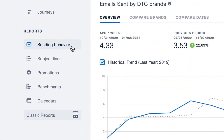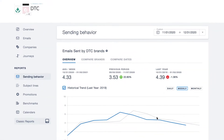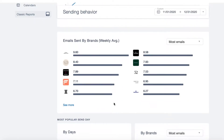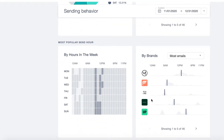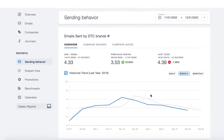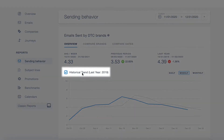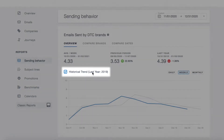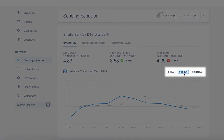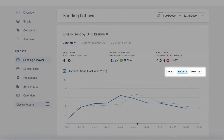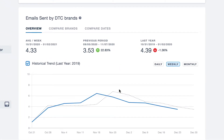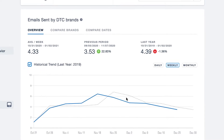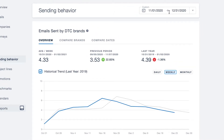In the sending behavior report, pro users are able to see the sending cadence, cadence by brand, as well as most popular send day of week and send time. This report is also great for historical comparisons as you can compare historical trends year over year, and switch this to be daily, weekly, or monthly views of this graph. For example, if you're looking to plan your holiday calendar, the historical information can be a guide as to how many campaigns you should plan based on previous holiday periods.